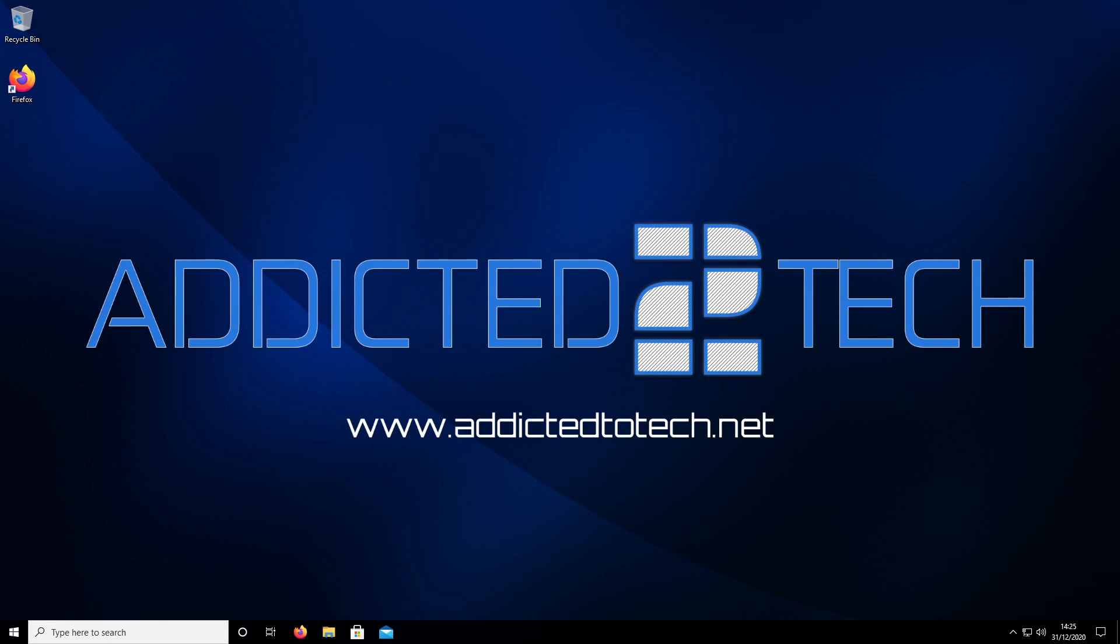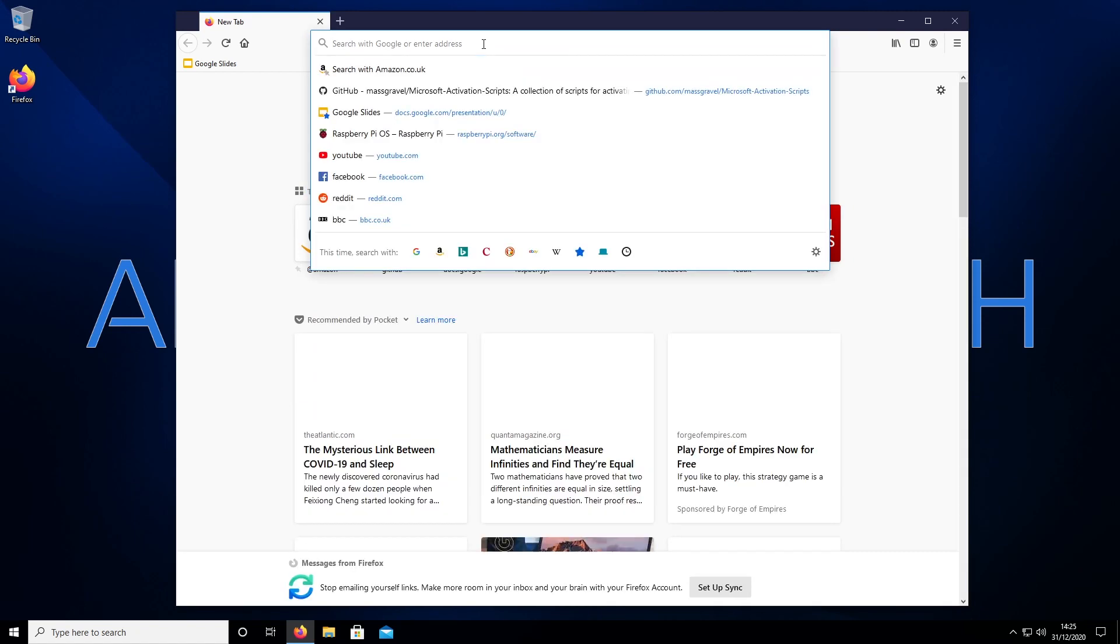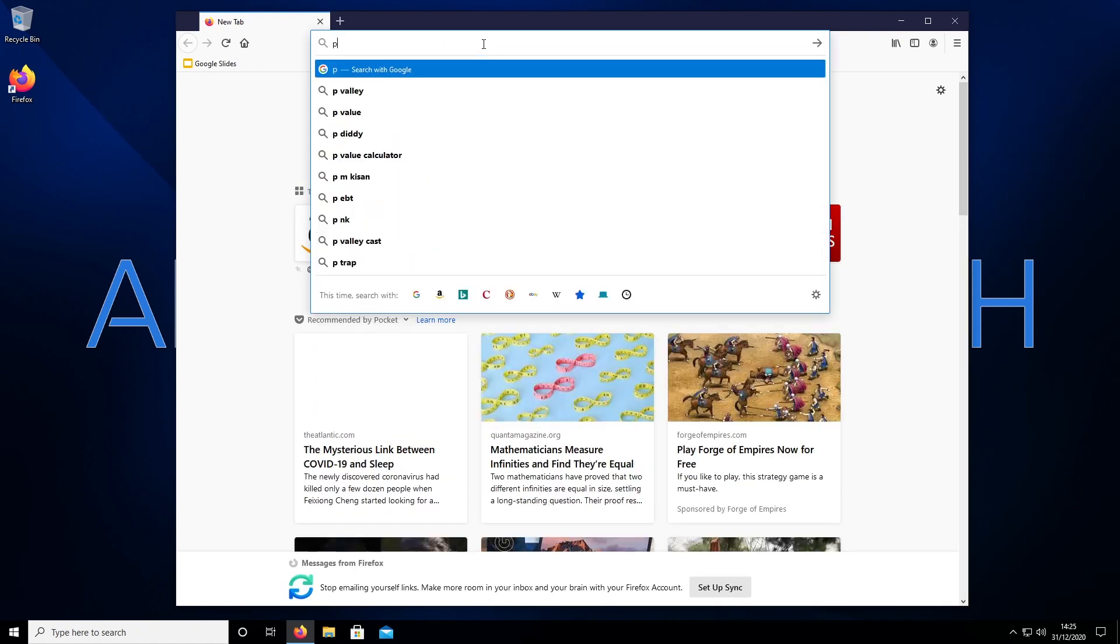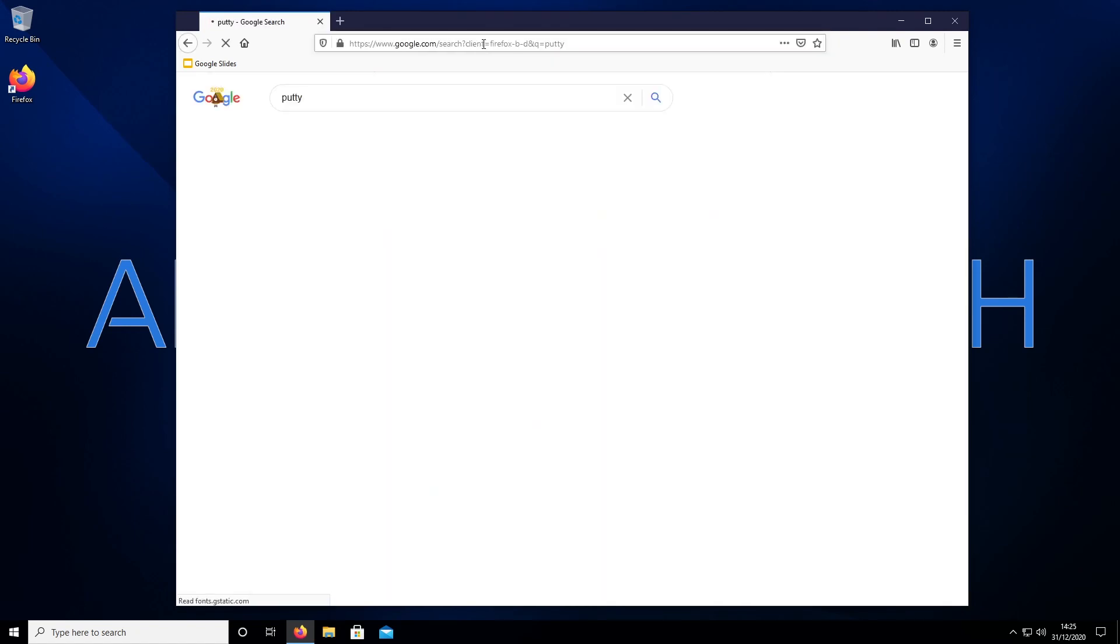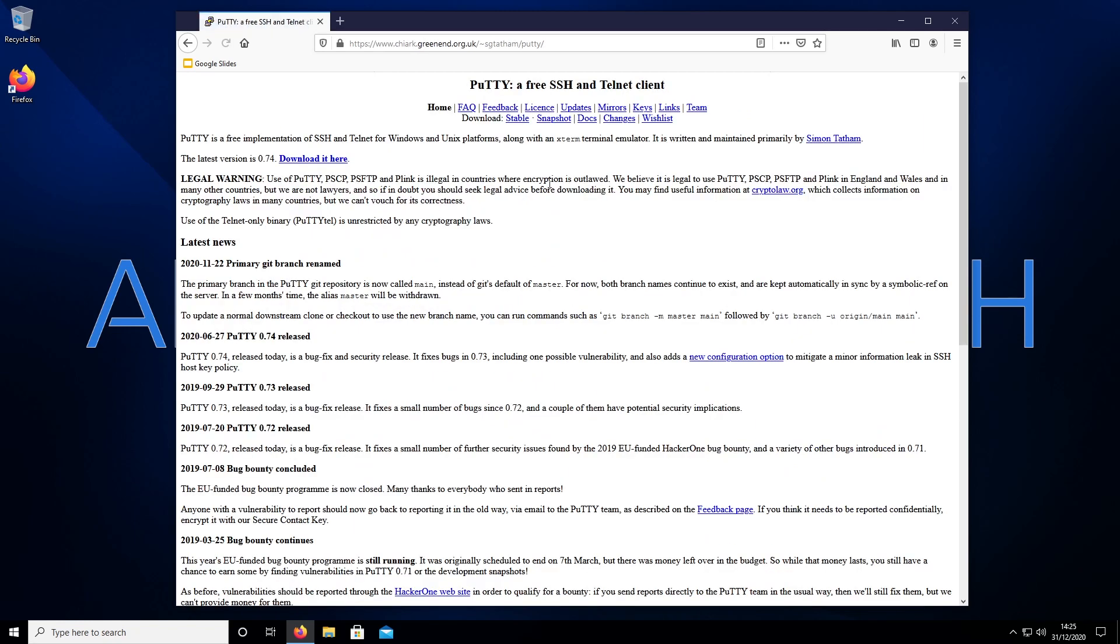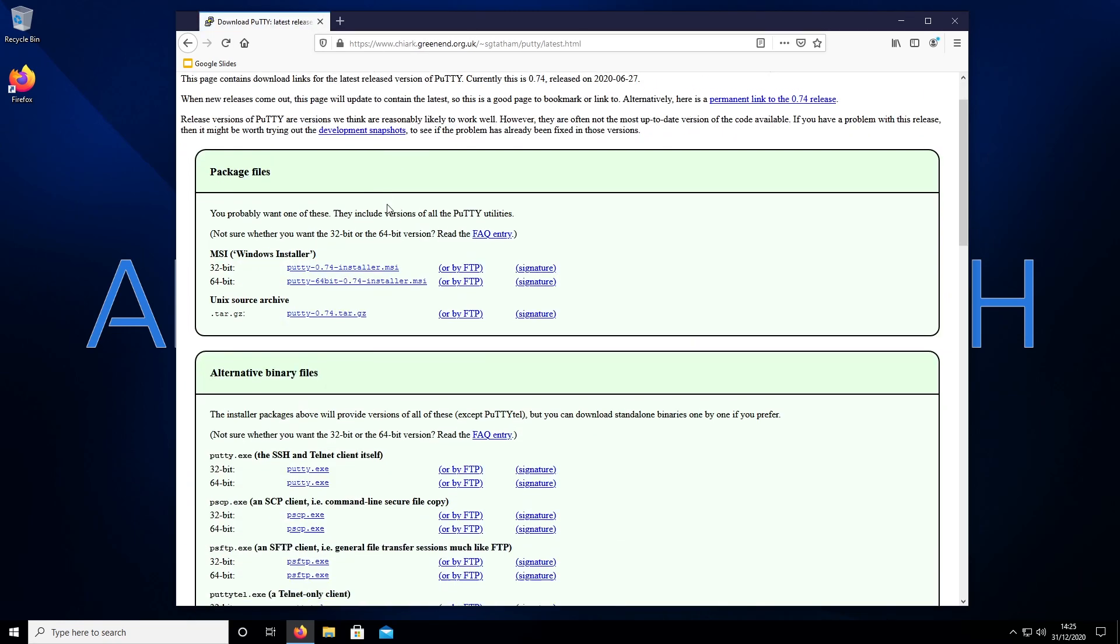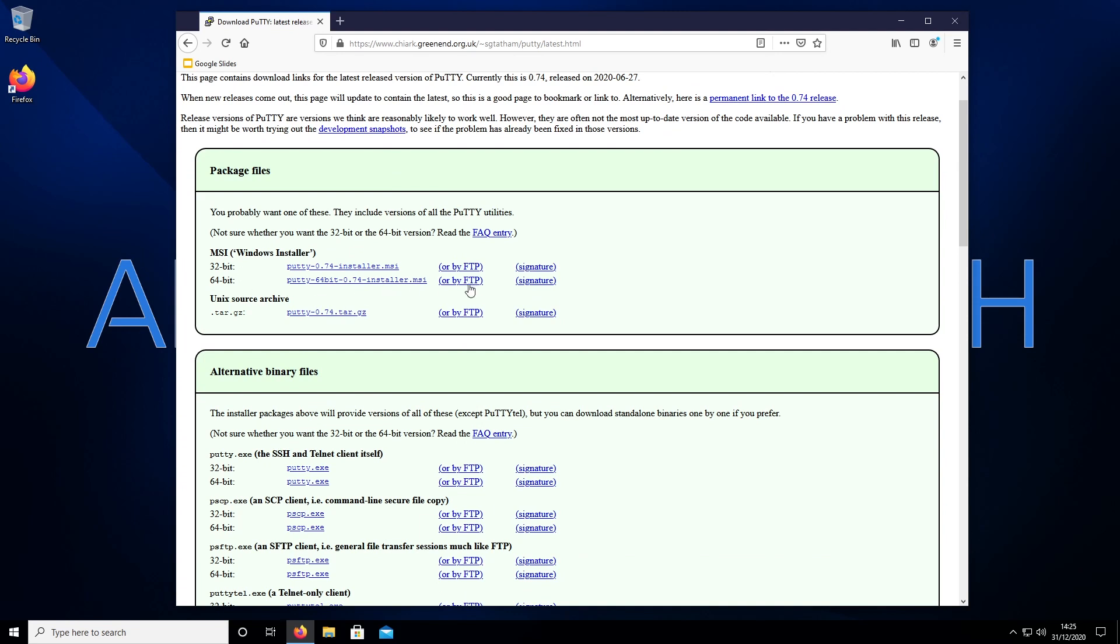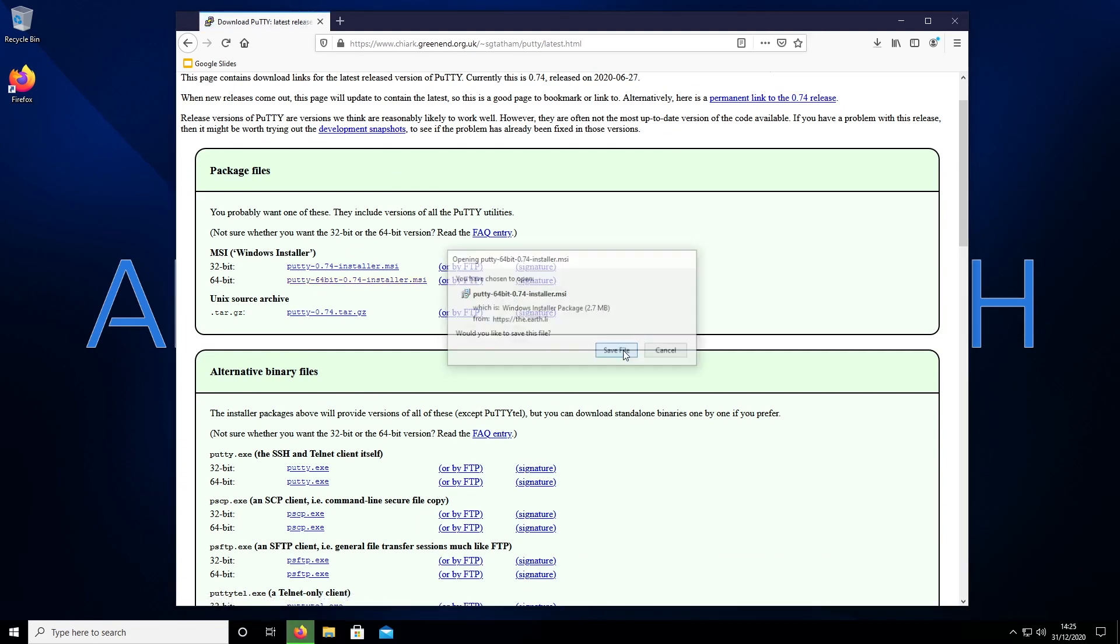We're going to download a program called PuTTY, which we can get through searching. PuTTY SSH. Download it here, and then we want the 64-bit version. Save.